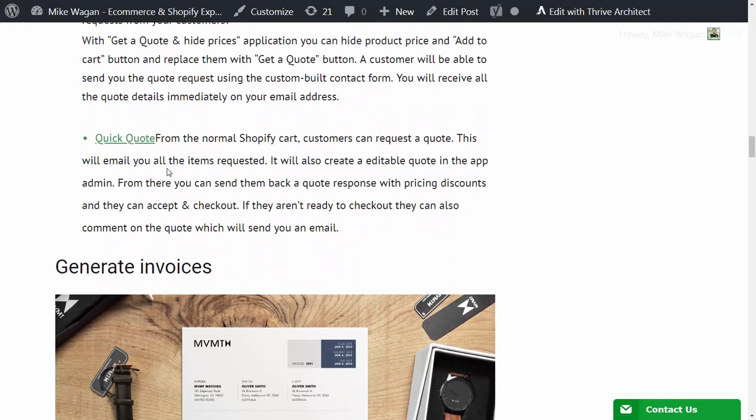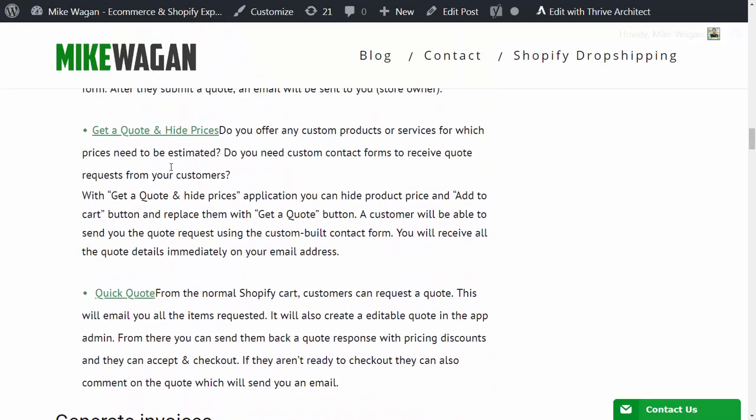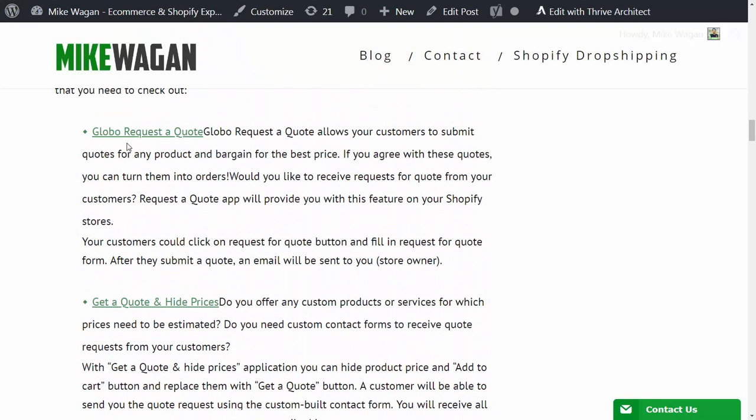The next quote app is Quick Quote. This one is for the Shopify cart page. From the normal Shopify cart customers can request a quote. This will email you all the items requested. It will also create an editable quote in the app admin. From there you can send them back a quote response with pricing discounts. They can accept or check out. If they aren't ready to check out they can also comment on the quote which will send you an email. So check out those quote apps. I recommend the Global Request a Quote app.